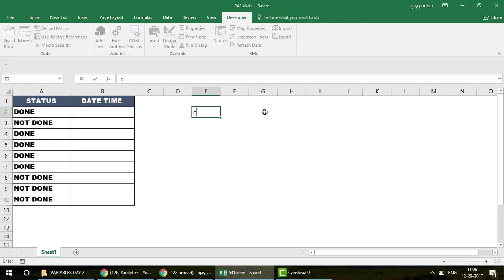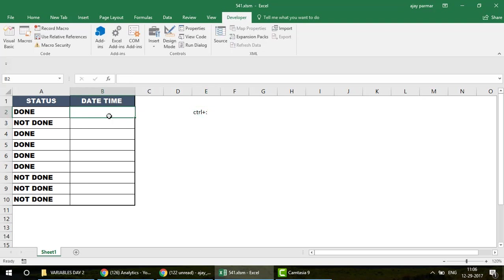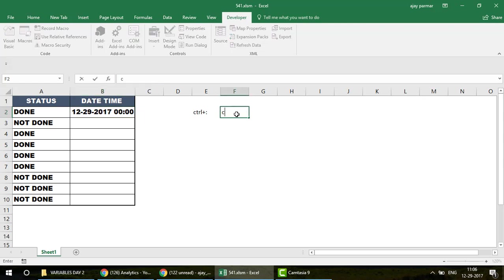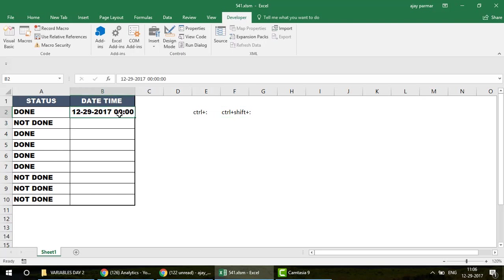Here's a tip: the shortcut key. If you press Ctrl+Colon, it inserts today's date. If you press Ctrl+Shift+Colon, you get the current time. So both shortcut options are available to you right there.